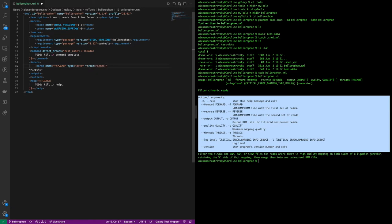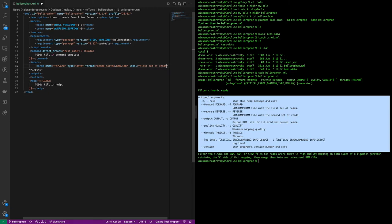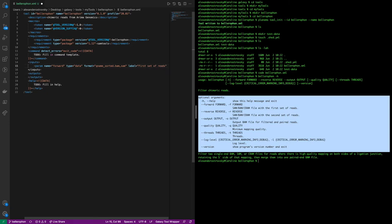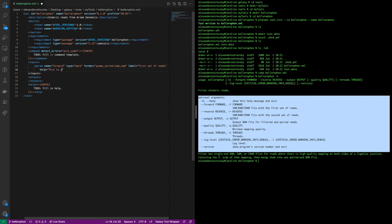The first parameter is forward. Here we will set the name, which we will use to refer to this variable internally within the command section. Then we will set the variable type, which in this case is an input file, and therefore we put data, as well as the format of that file, which can either be a name-sorted BAM file or a SAM file. We also set the label, which is the name of the variable that will be shown to the user, as well as some help text.